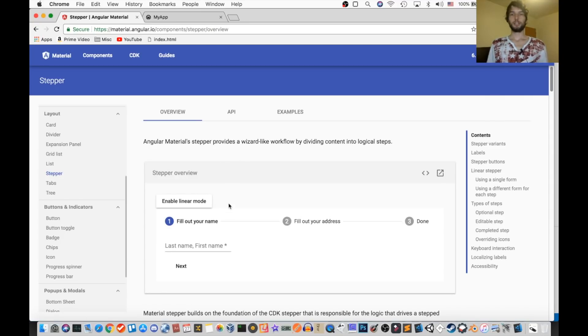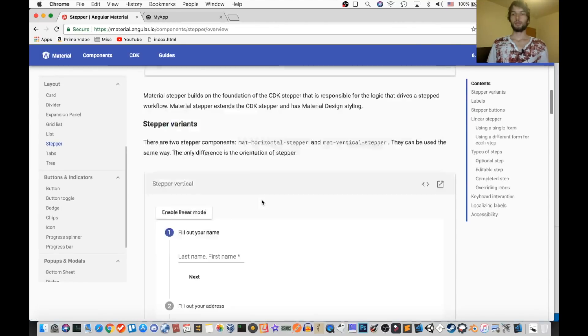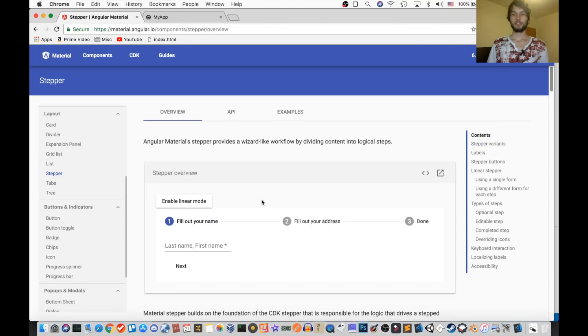Hey guys, what's up? It's Jamie. Today we're going to be looking at the stepper for Angular Material, and we're going to be going through the docs and seeing what exactly this thing can do.